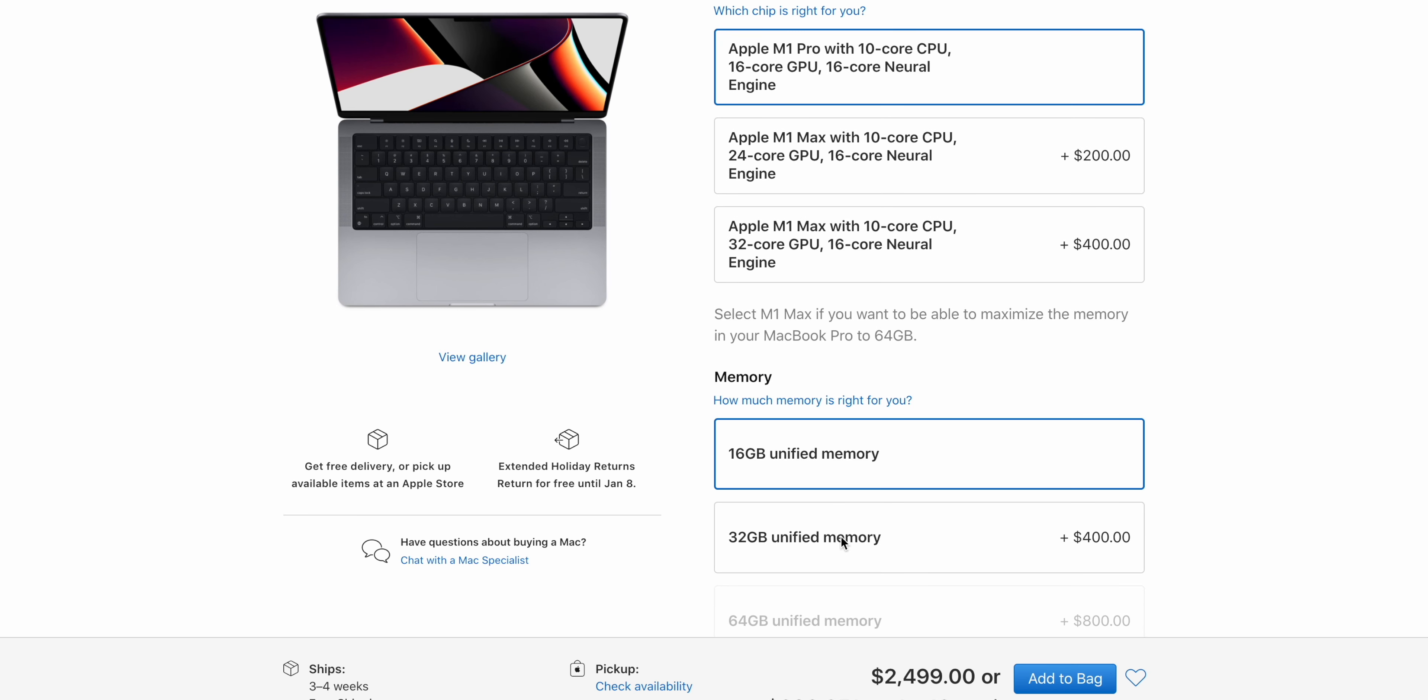Second, the fact that Apple only includes 16GB of RAM in the best model and charges $400 for an upgrade to 32GB is just ridiculous.